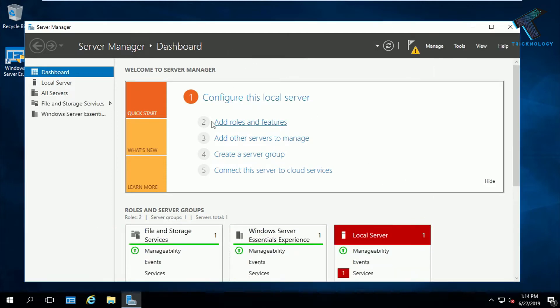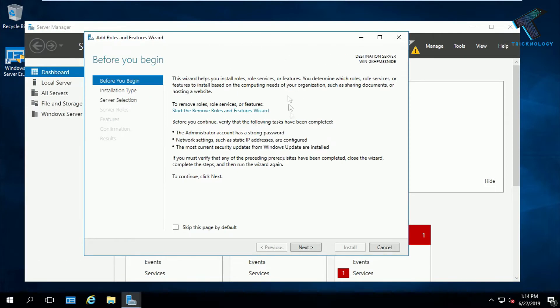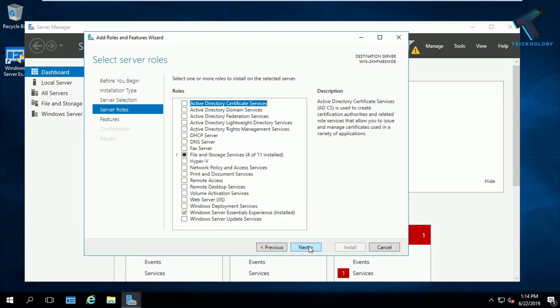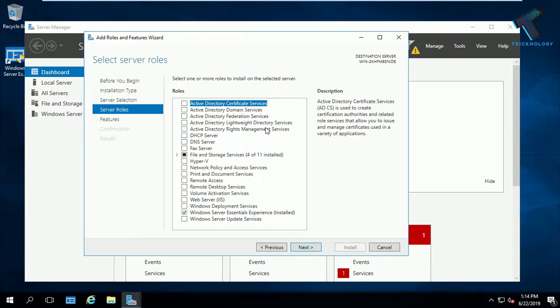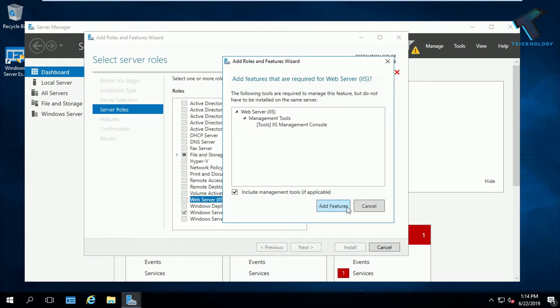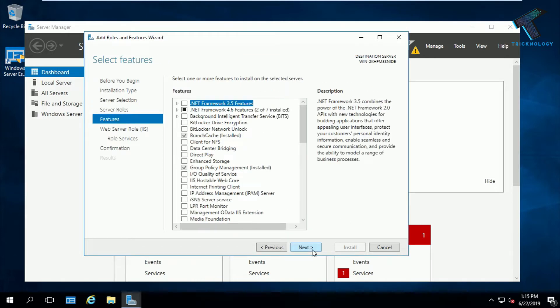After it's done, you have to click on Add Roles and Features. Click over there and now you will get the Add Roles and Features wizard. Click on next, then next, then next again. Here you need to select Web Server, which is also known as IIS on Windows Server, and after that click on Add Features and then click on next.